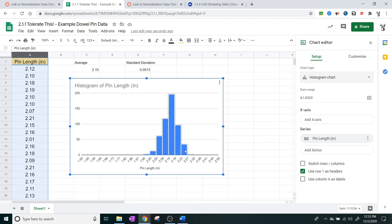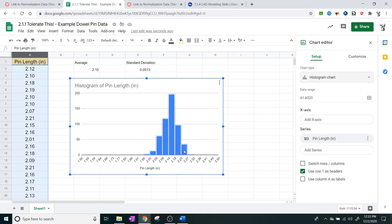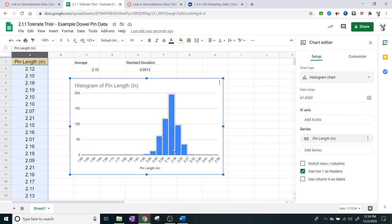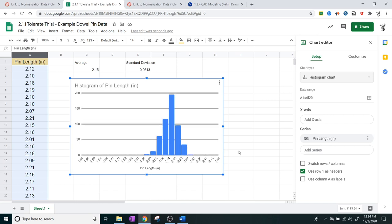These bars are in what we call bins, and they're going to represent a range of data. Everything in this bar is going to be from the numbers 2.23 to 2.27. Everything in this bar, which has the most stuff in it, is going to be from 2.14 to 2.18. This represents the actual entirety of the data.